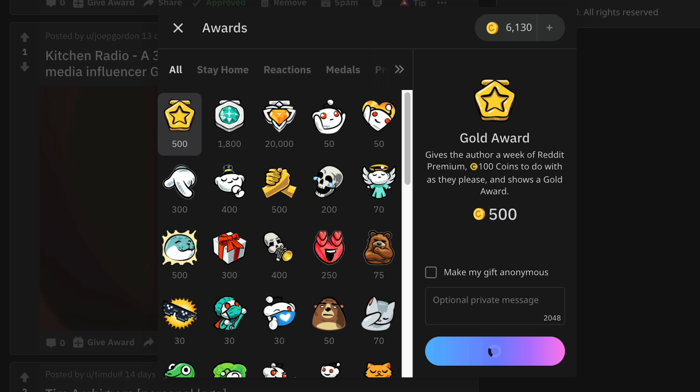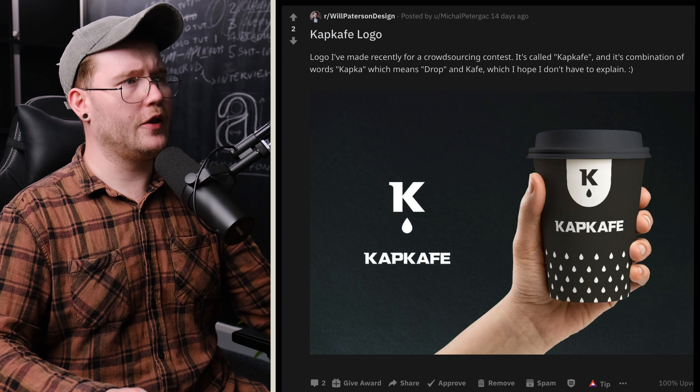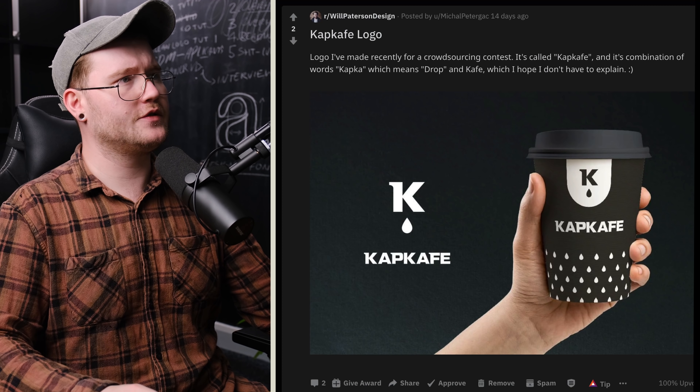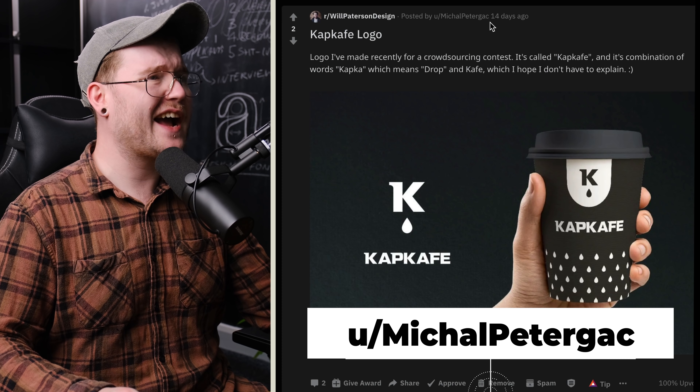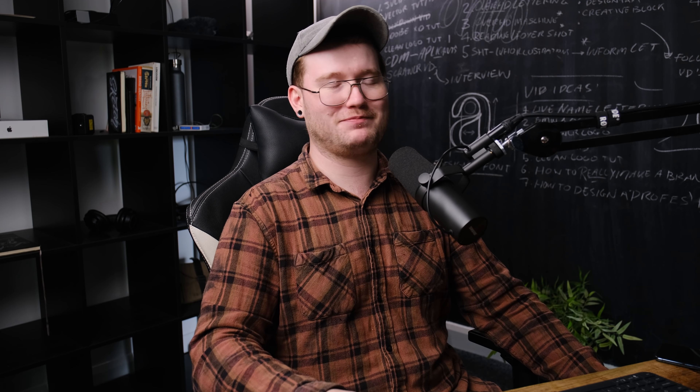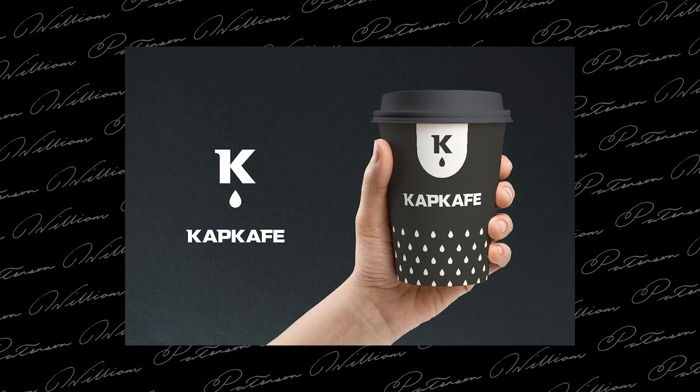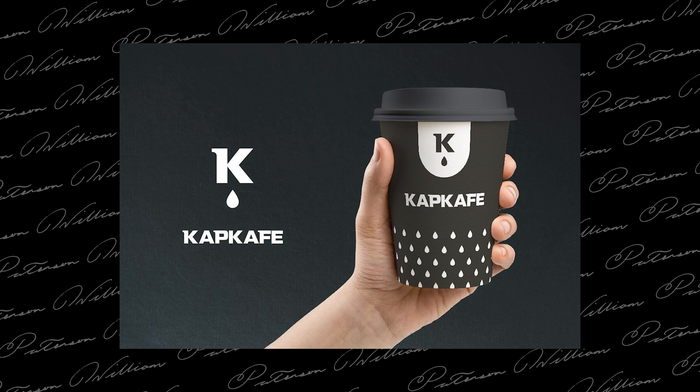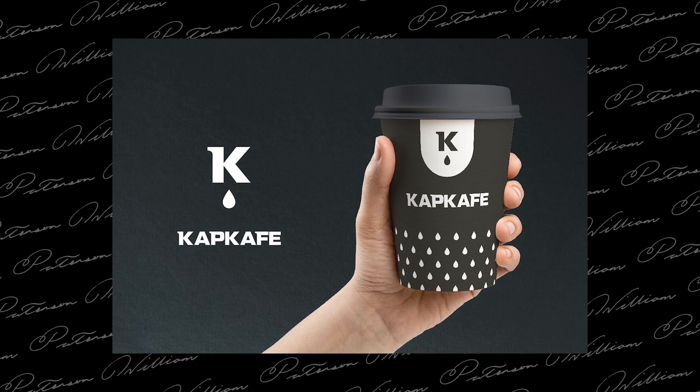Cap Cafe logo — made for a crowdsourcing contest by Michael Petergak. It's a combination of 'capca' meaning drop and 'cafe.' This is probably the coolest coffee branding I've seen in a while — it's very minimal, the K on there looks very professional, and I love the pattern. You haven't made the water drop look like a generic eco business logo, which is really hard to achieve. I'm definitely giving you an award for this — 500 gold coins!